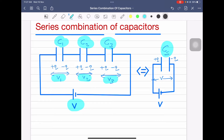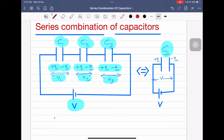Since the capacitors are connected in series, the charge on each capacitor plate is the same. According to the diagram, we can write V is equal to V1 plus V2 plus V3.